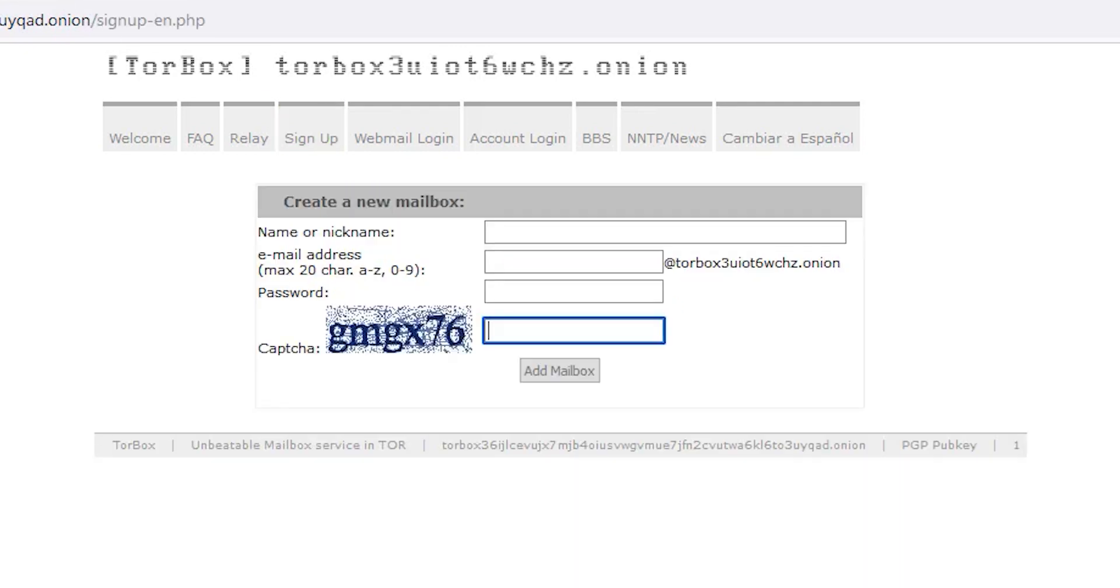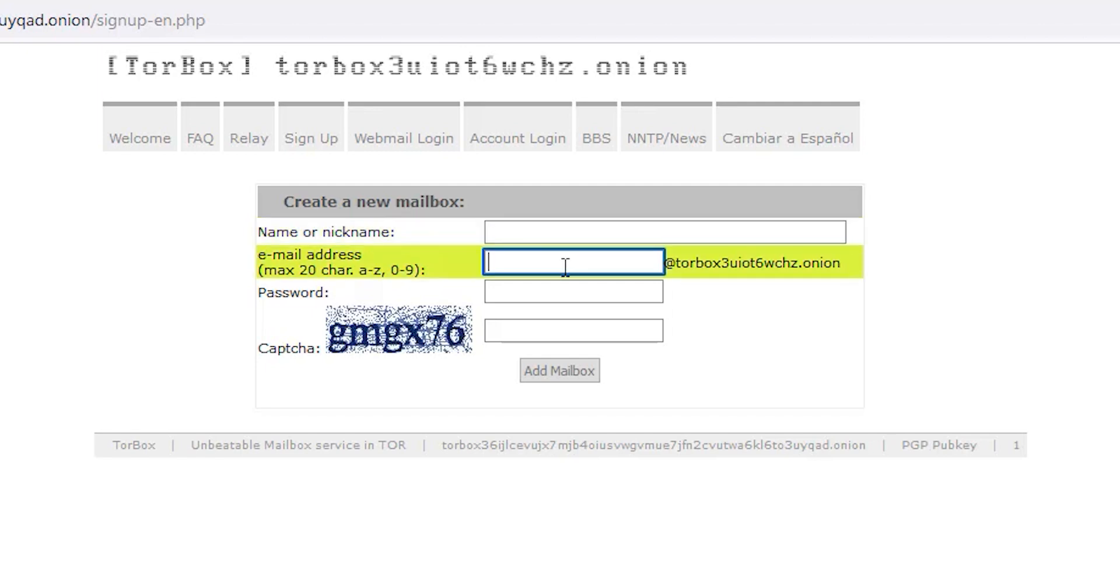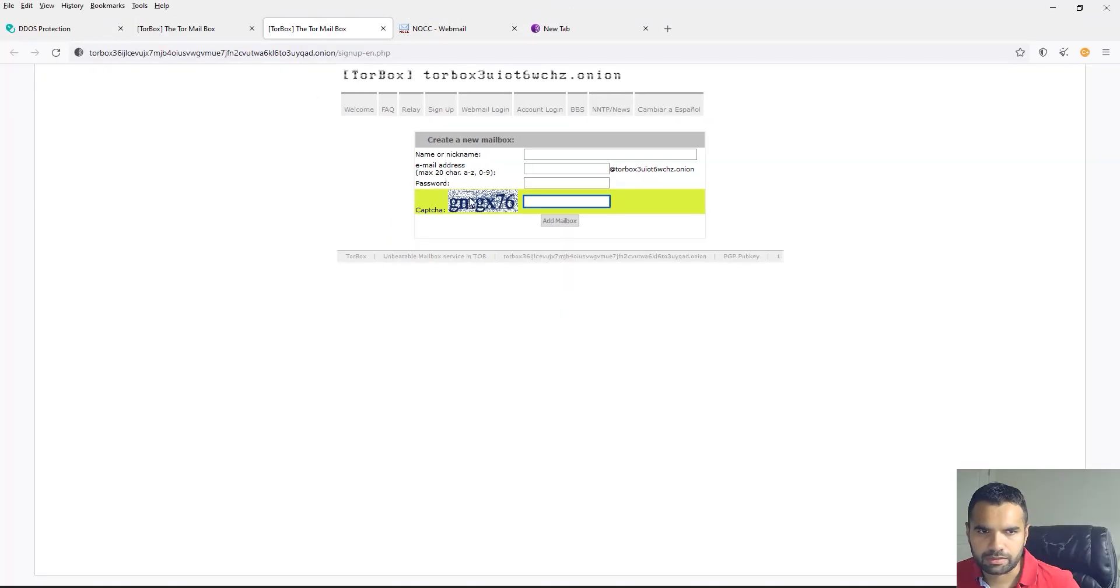Just sign up and start using it. Now if we see the sign up, it only asks for the name or nickname. Again, you don't need to provide your real name. You can use the fake identity generator and put a name here. You can of course use any email, password, and the captcha.